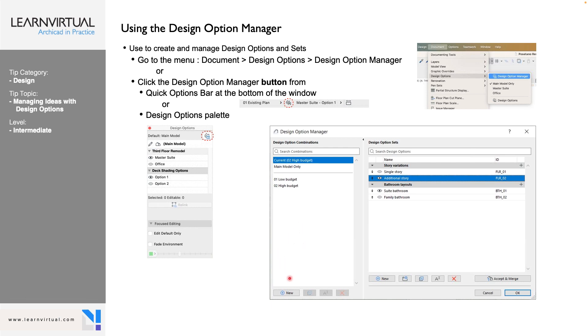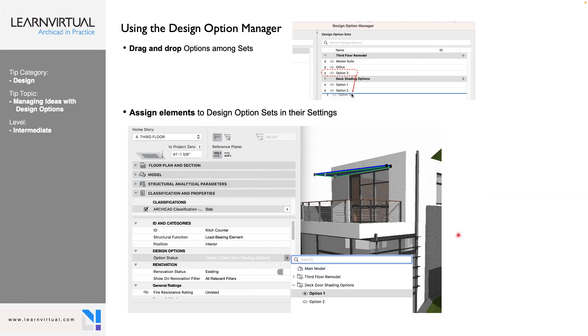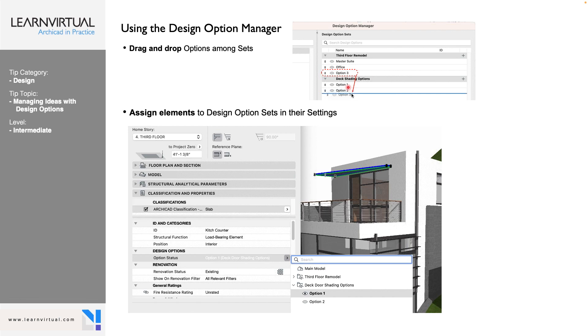Three different ways to get to that. We can go to menu Document, Design Options, very top Design Options Manager. It is a button on the bottom of our screen, where we have our quick access to our model view options, our layers, all of those other things. Design options is now one of those quick view buttons down there at the bottom of your screen.